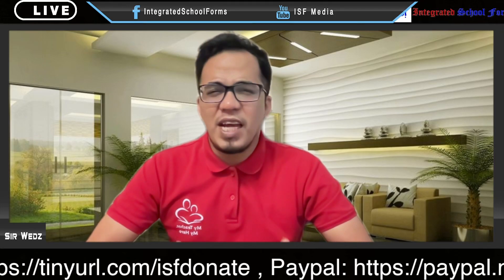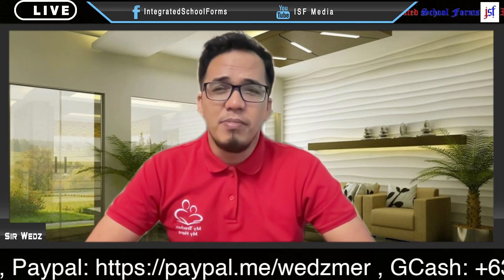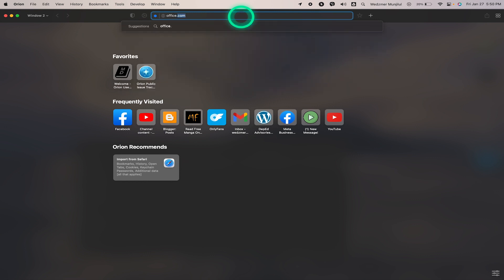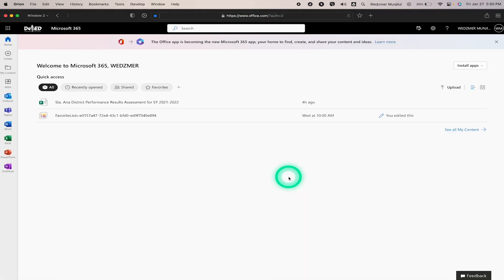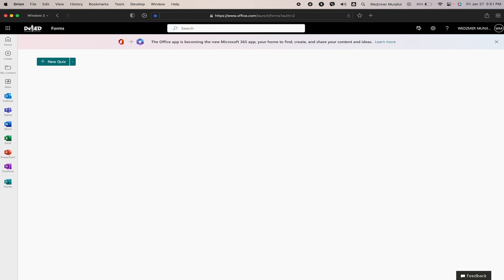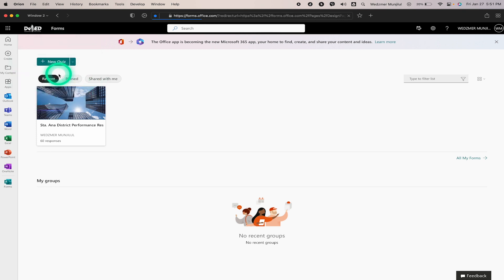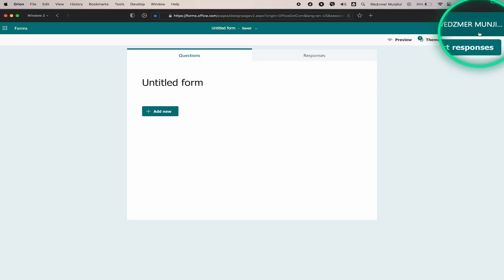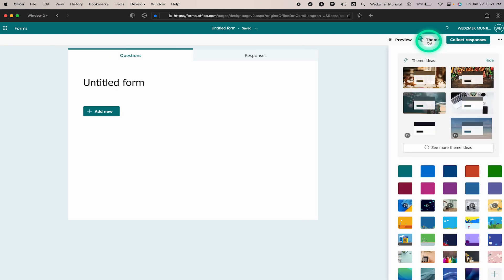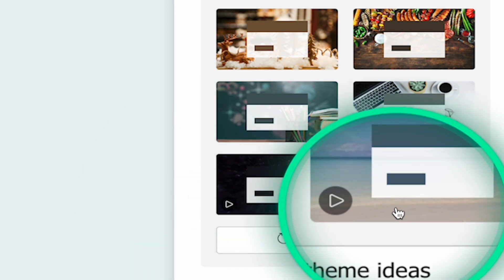Microsoft Forms has a wide array of themes that I found to be very appealing. Apart from the standard themes we typically see in other platforms, MS Forms has video themes. Let's head over to office.com and sign in, then head over to the left panel bar and click on Apps. Under the productivity section you can find Forms — click on it. You can choose to make a quiz or make a form; here I'll just use New Form. Just below your account name you'll see the Theme option — click on it and MS Forms will provide you with different suggestions. For every theme available there's a play icon on the lower left, which is a video-based theme.